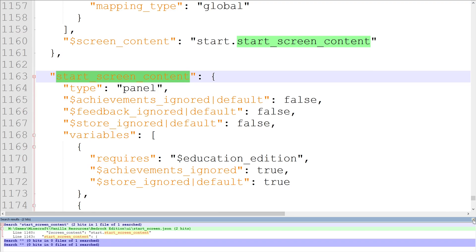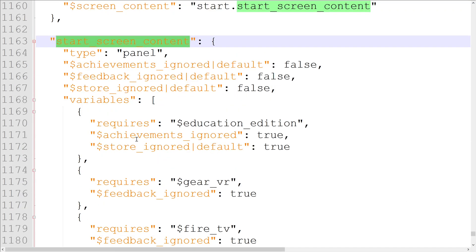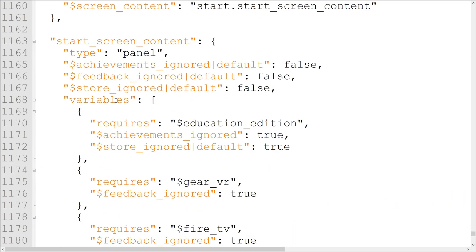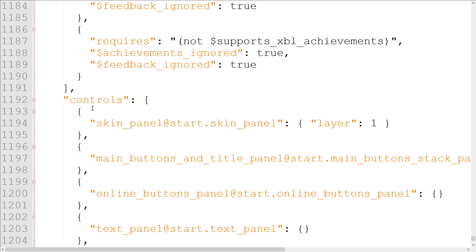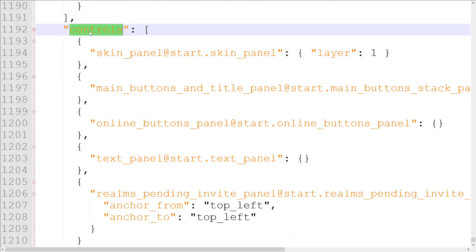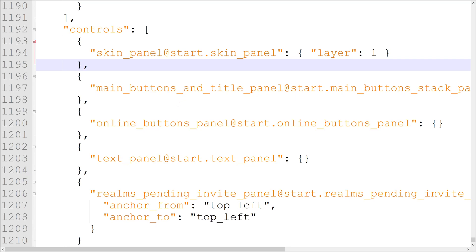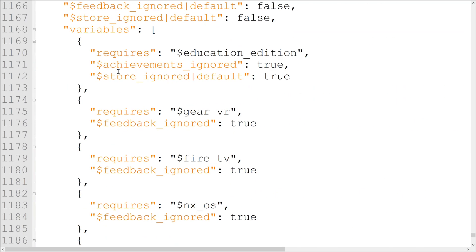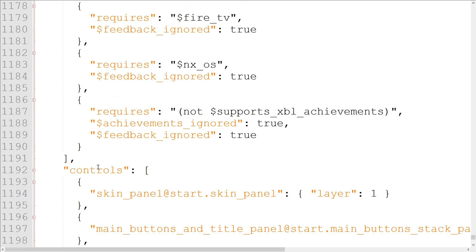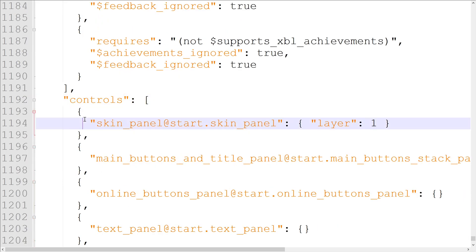This element is a great example for the way elements are typically constructed. It has both type and controls properties. Its type is panel, while its controls property contains an array with multiple objects. The controls property is how elements are put together. Think of controls as a verb. Start_screen_content controls these objects.